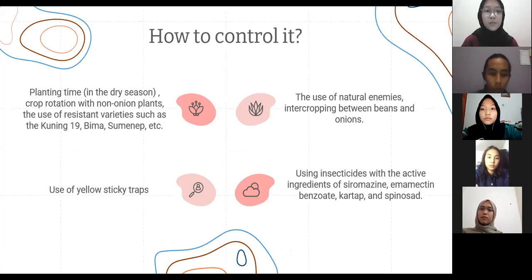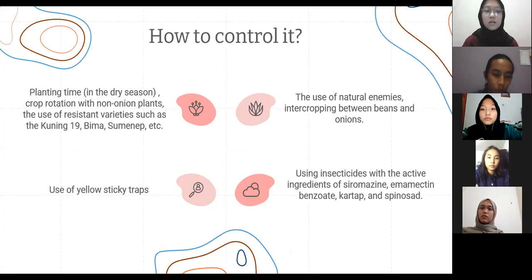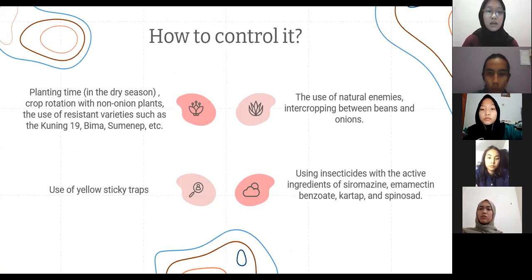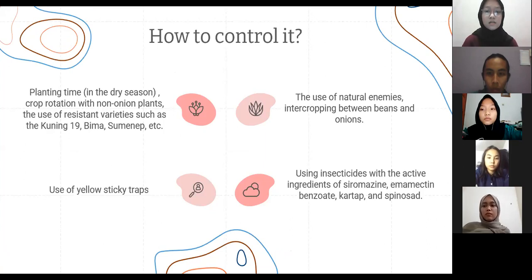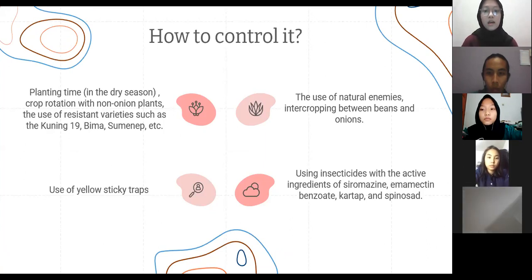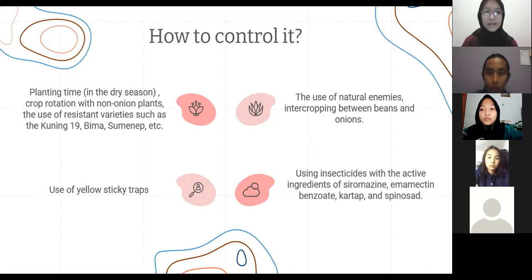The way to control this pest is by planting in the dry season, doing crop rotation with non-onion plants, and using resistant varieties such as Kuning 19, Bima, and Sumenep. Next is the use of natural enemies. Intercropping between beans and onions, use of yellow sticky traps, and using insecticide with the active ingredients of cyromazine, abamectin benzoate, cartap, and spinosad.